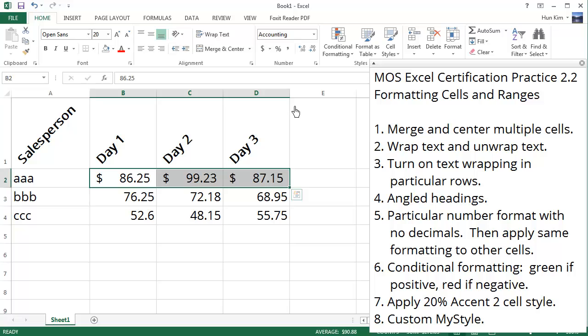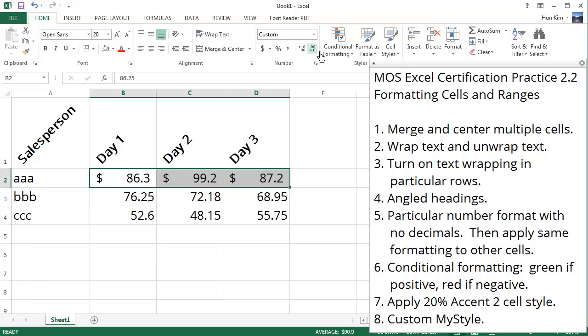With no decimals - well, we really should be keeping it, but just for learning purposes, let's focus on this button over here which is decimal decrease. I'm going to click on this button once and then twice. You can see that now we're rounding to the closest dollar.